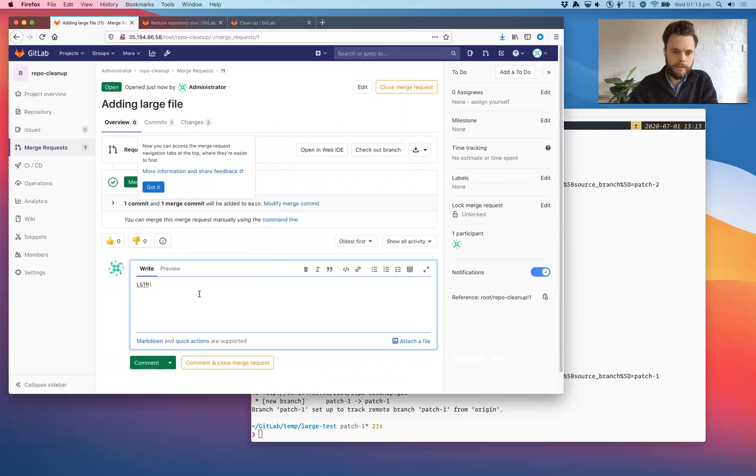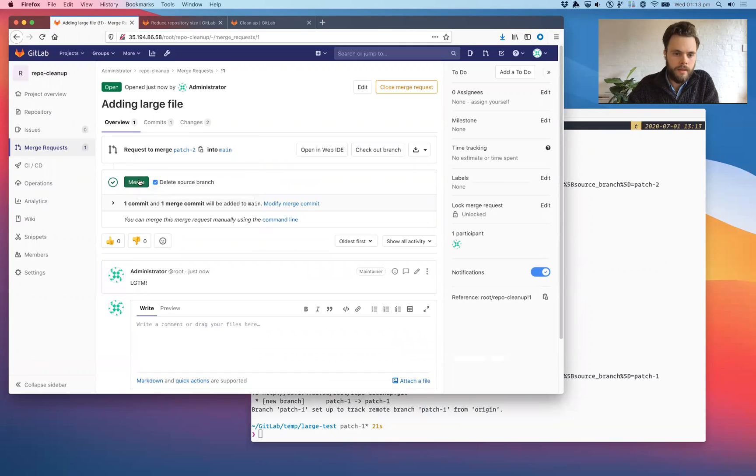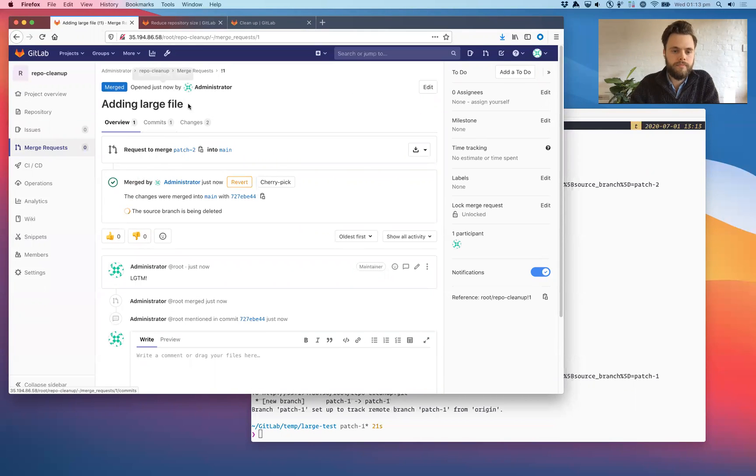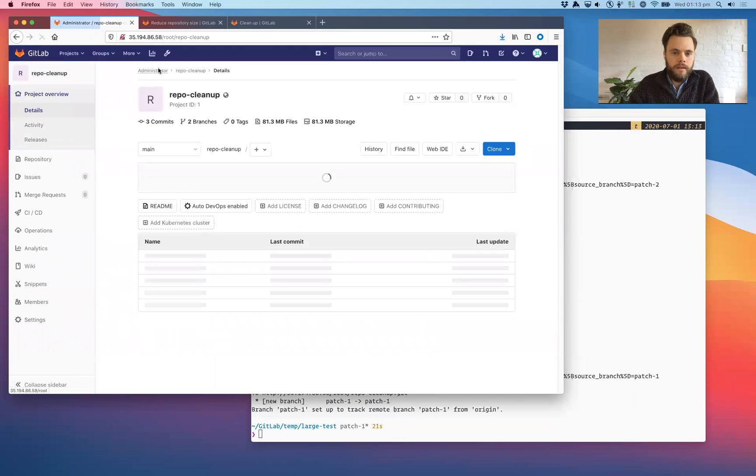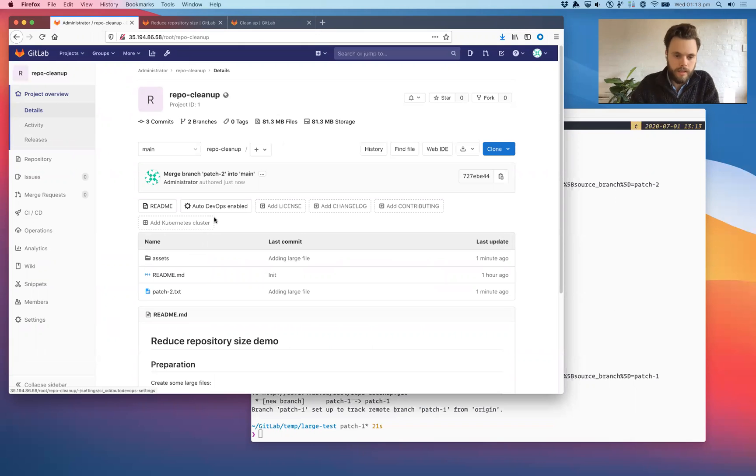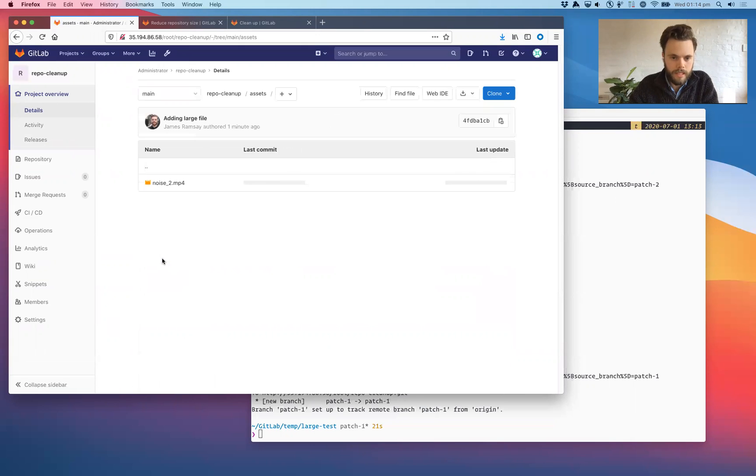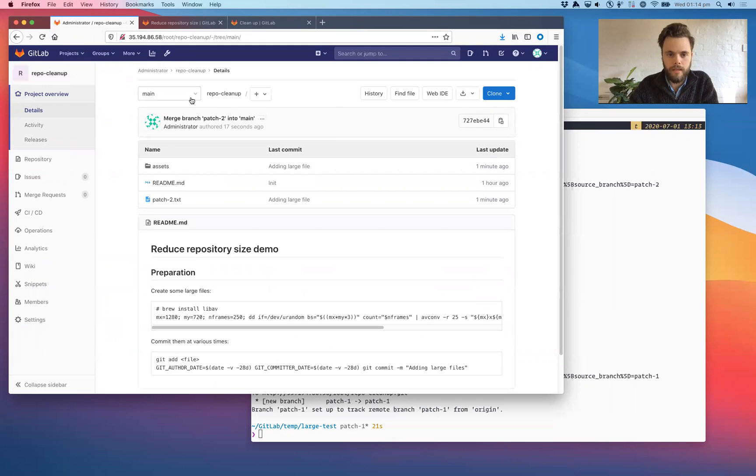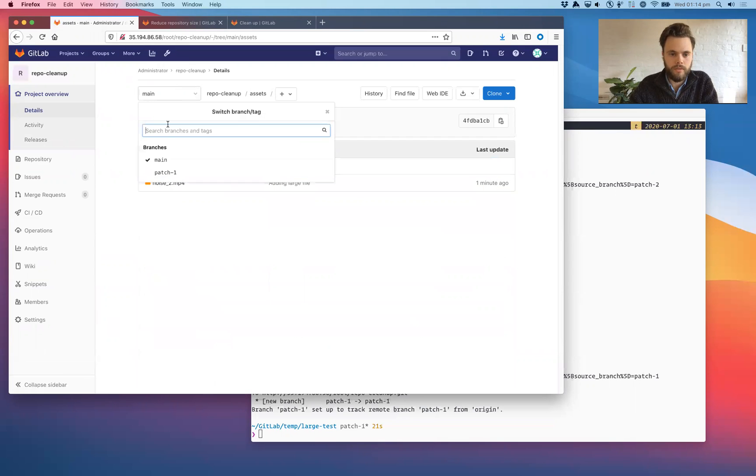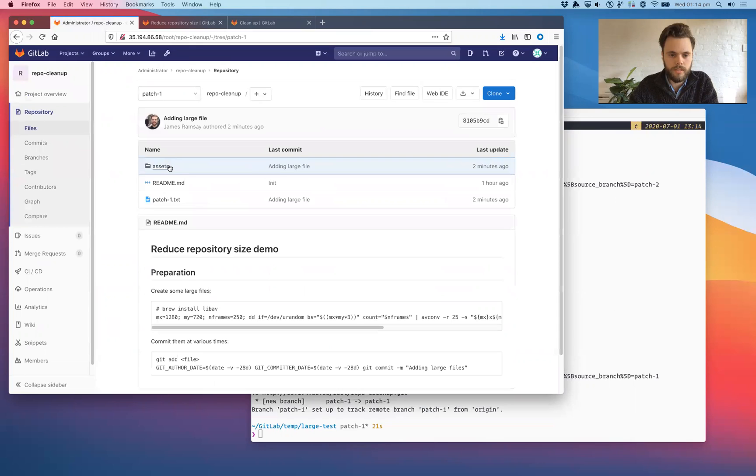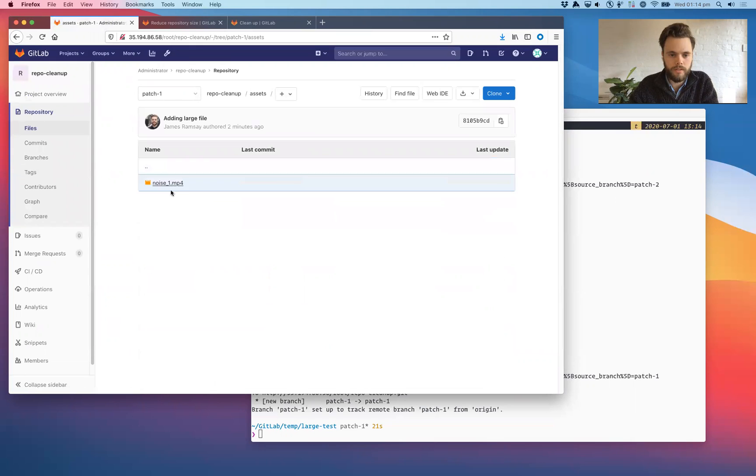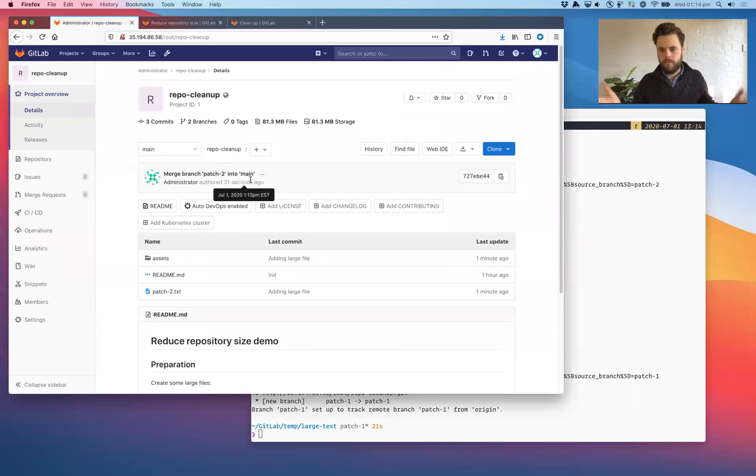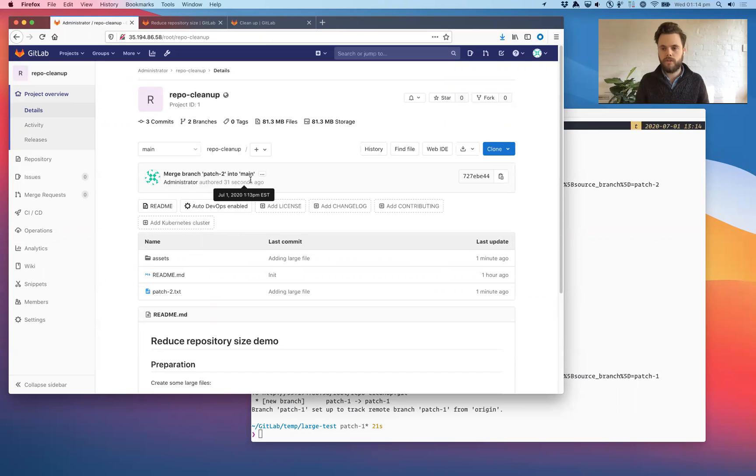And we'll merge that back into master. Looks good to me. And also we can see that the file size has been updated now. It does seem that the file size updates are not particularly immediate. So just bear that in mind that sometimes they don't propagate straight through. We take a look at the patch one branch. We'll see there's a different large file.